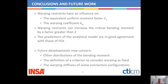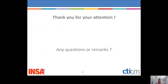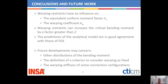To conclude: warping restraints have an influence on the critical bending moment through the equivalent uniform moment factor and the warping coefficient KW. Warping restraints can increase the critical bending moment by a factor greater than 2, so it is really significant and should be considered. The predictions of the analytical model are in good agreement with those of finite element analysis. Future developments concern other bending moment distributions, the definition of a criterion to consider warping as fixed at both ends, and the study of the warping stiffness of some connection configurations.